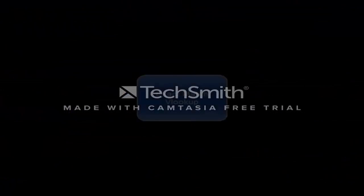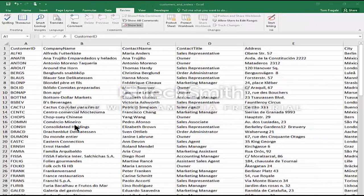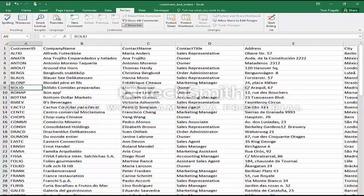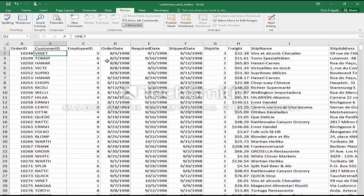I'm going to show you two different VLOOKUPs today. In the first one, we have two different sheets. Notice how sheet 1 has a list of all the customers, and the customer ID is in the first column. I'm going to go to sheet 2, and notice how sheet 2 has the orders that the customers placed. Here we have the customer ID, but I'd like to show the company name from that customer right here in this sheet as well.